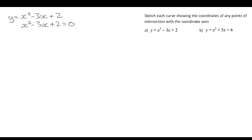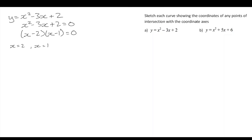First, I'm going to look to see if I can factorise — that's the easiest way to solve. I'm going to look for two numbers that multiply to give me 2 and add to give me negative 3. I can find two numbers: negative 2 and negative 1. So that leads to solutions x equals 2 and x equals 1.